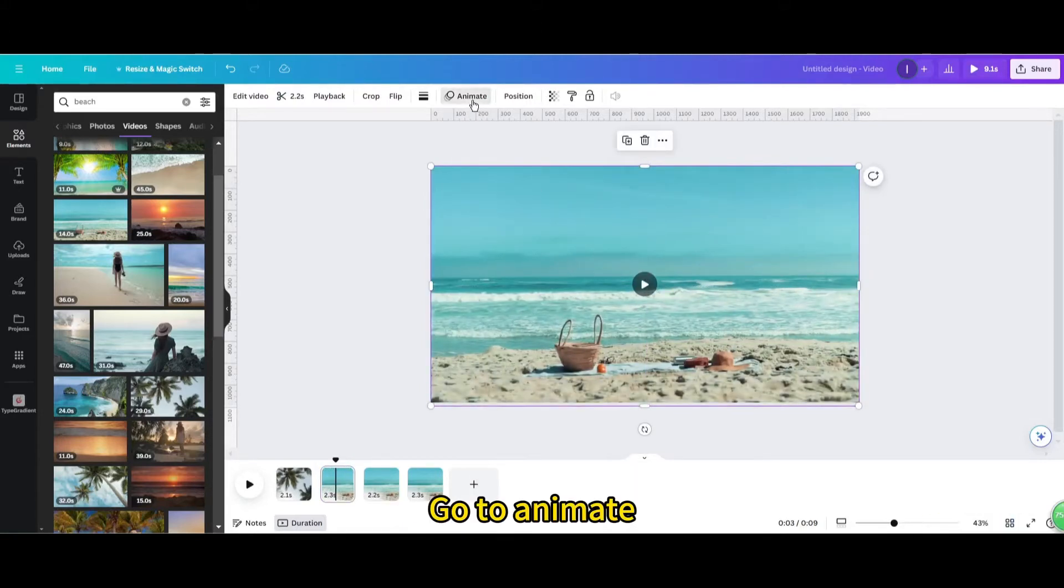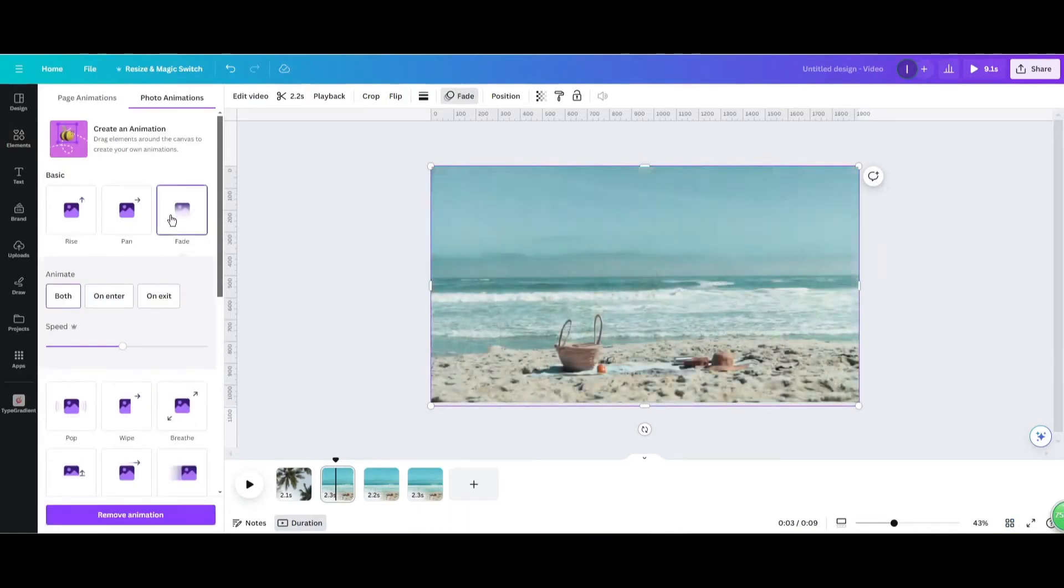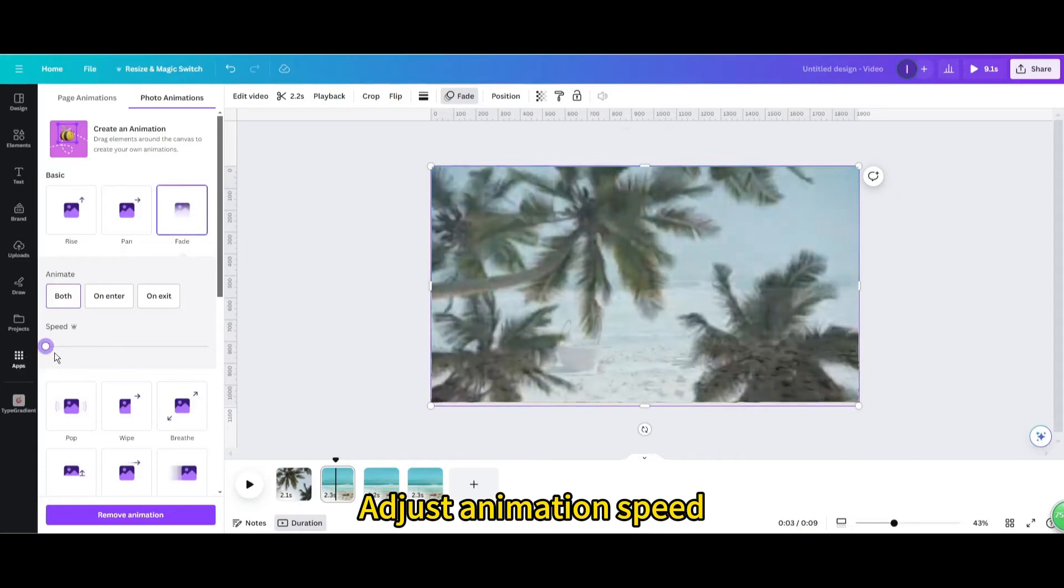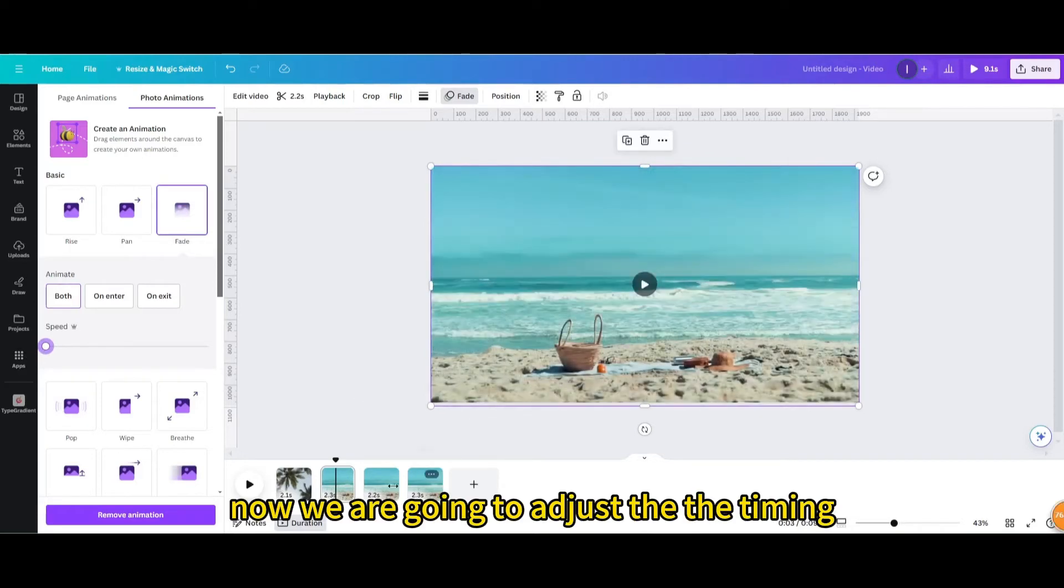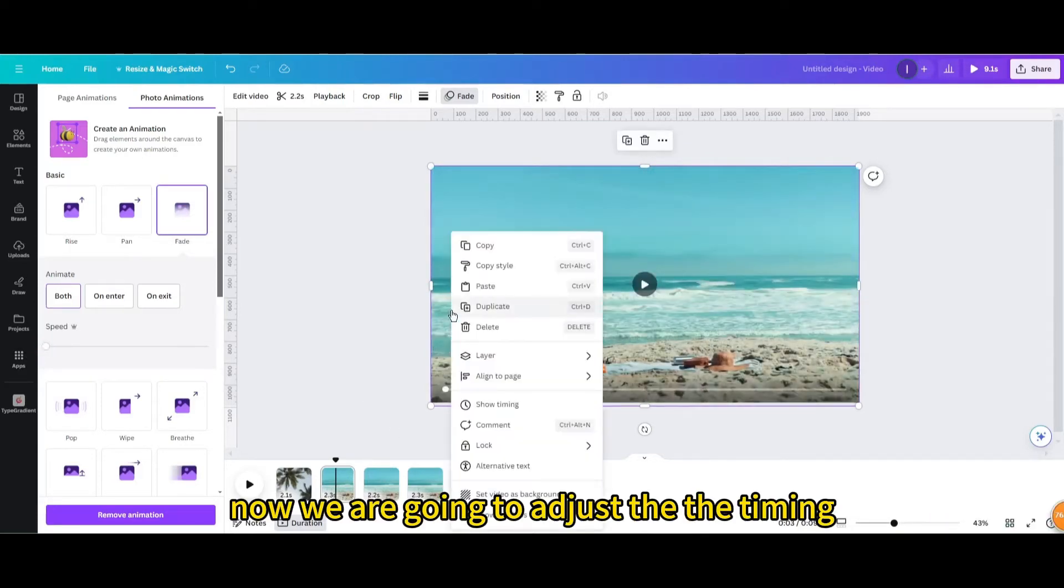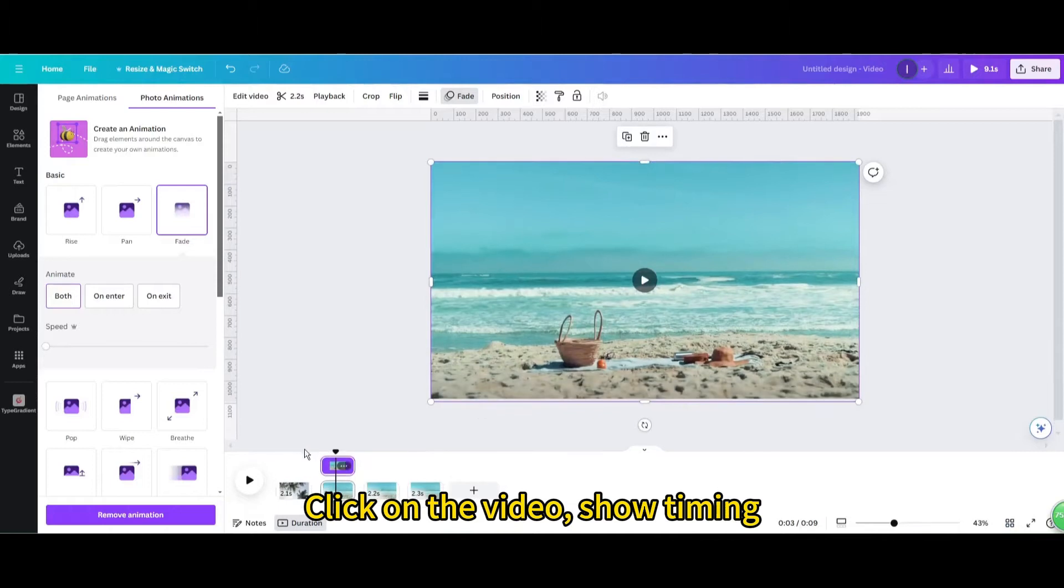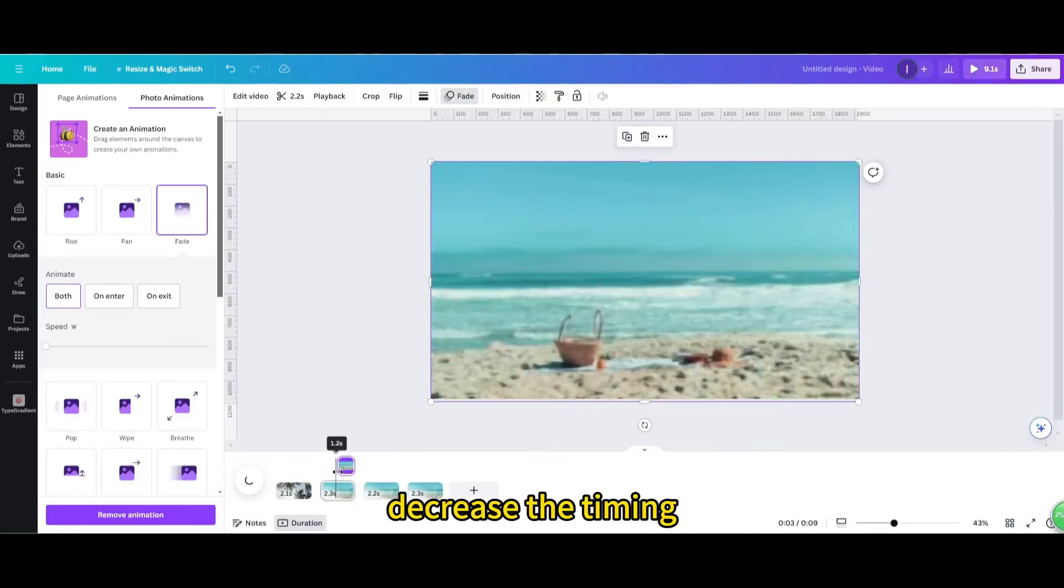Go to animate. Choose the fade. Adjust animation speed. Now we are going to adjust the timing. Click on the video, show timing. Decrease the timing.